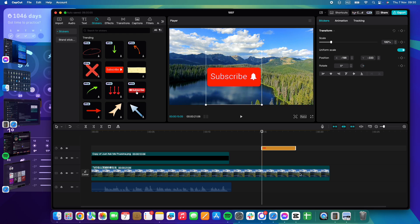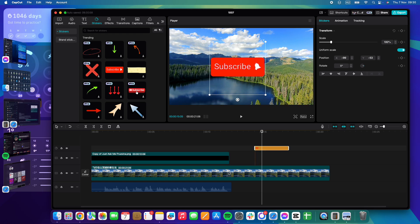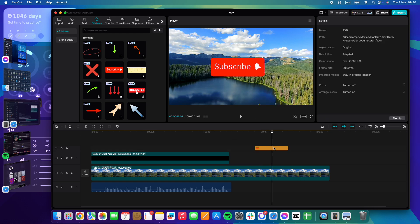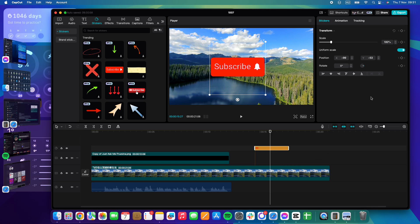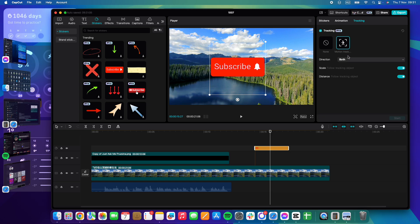...you can add motion tracking to it by clicking on it on the timeline to activate it. Then go to tracking on the top of the screen and click on motion tracking.